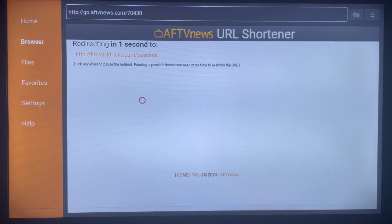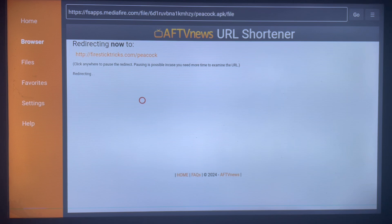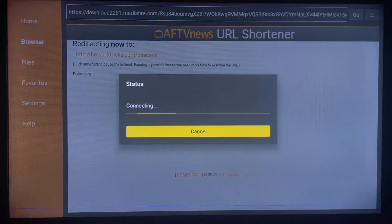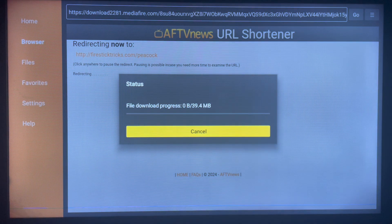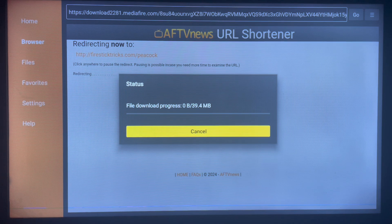Once it's done downloading, it's definitely going to ask for your permission to install the application. Once it asks and you confirm it, the application is going to install straight away. Like and subscribe to the channel for more videos like this. If this works for you, just comment 'download' and I'll know it works. As you can see, the file is downloading — once it's done, let's go ahead and install it to my smart TV.